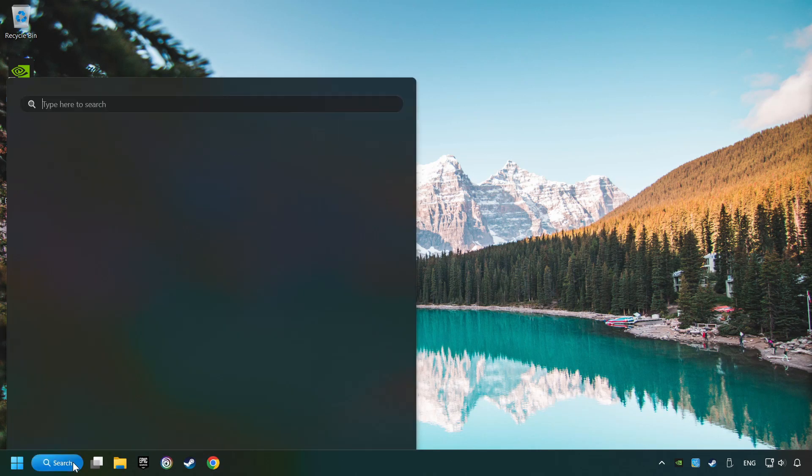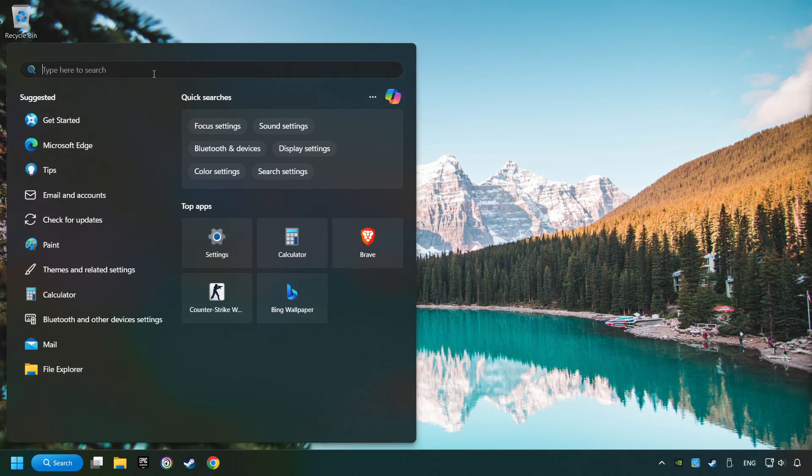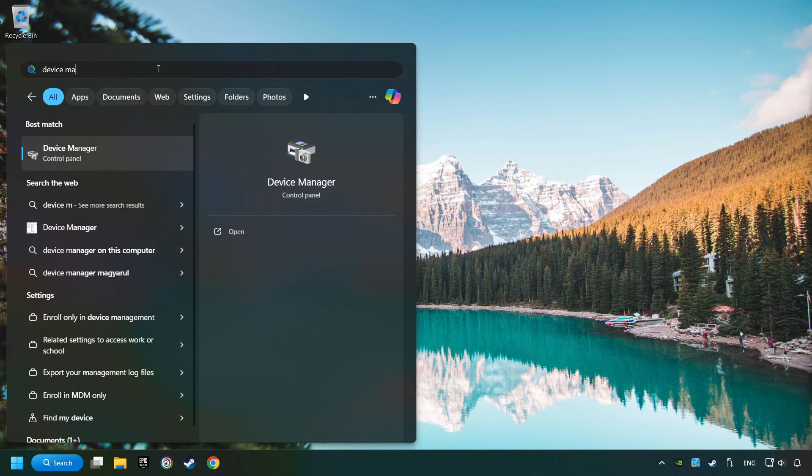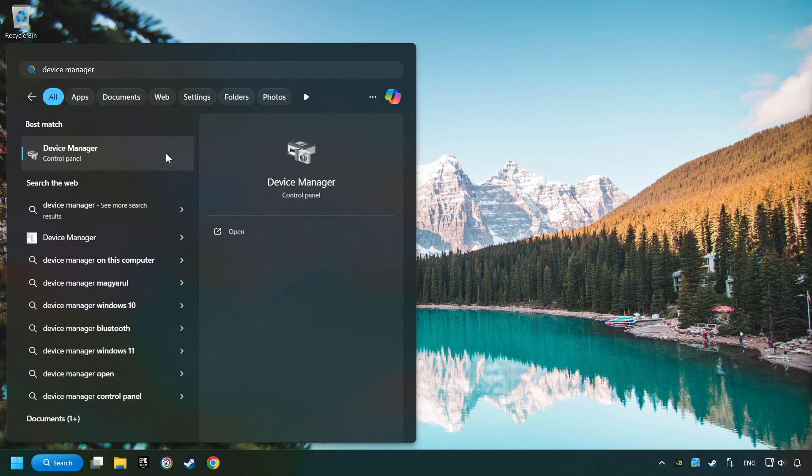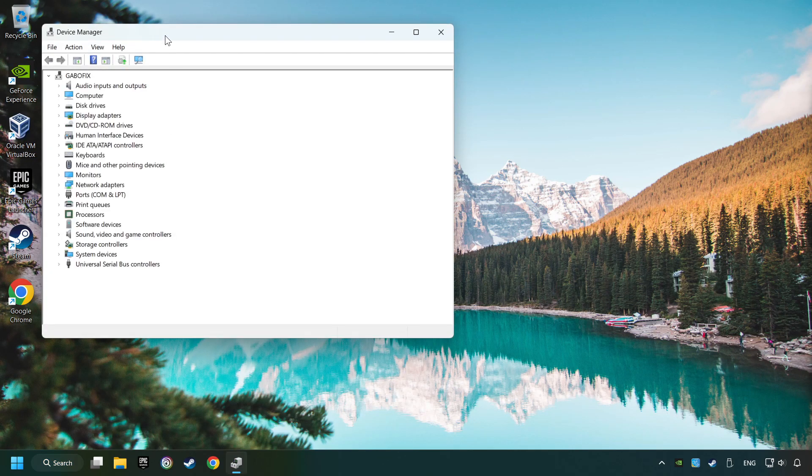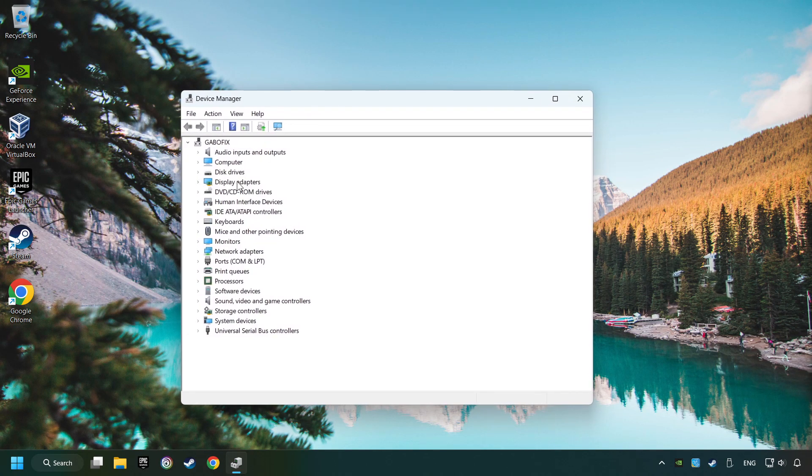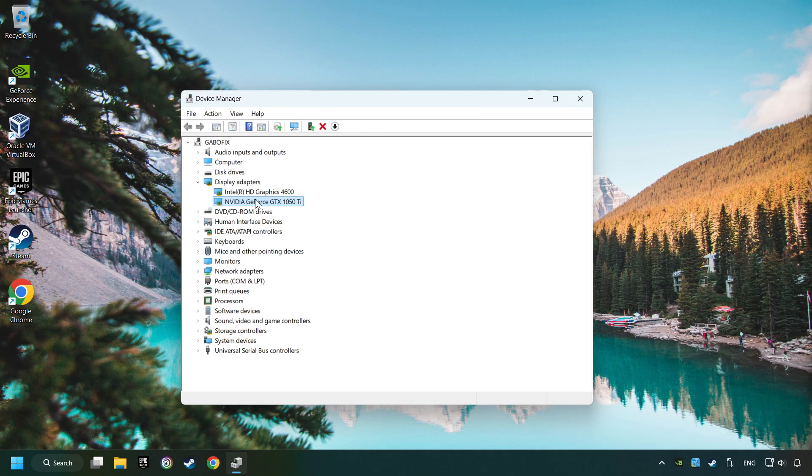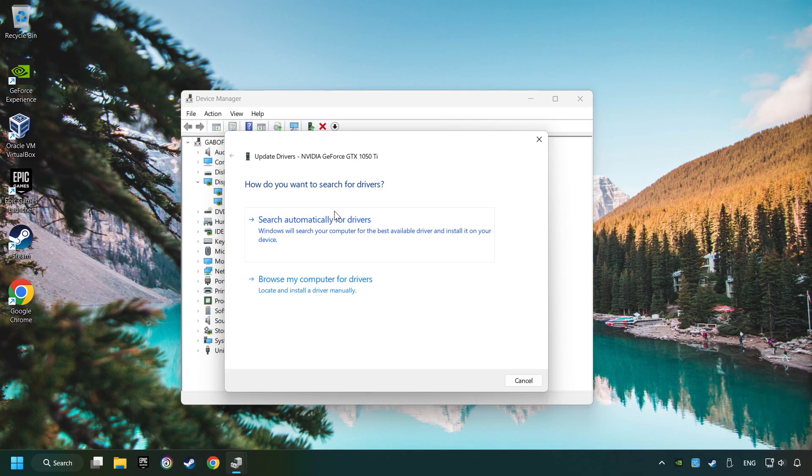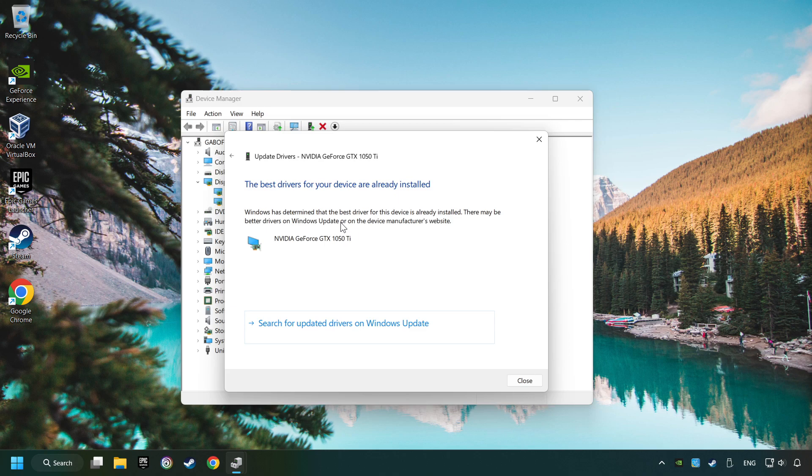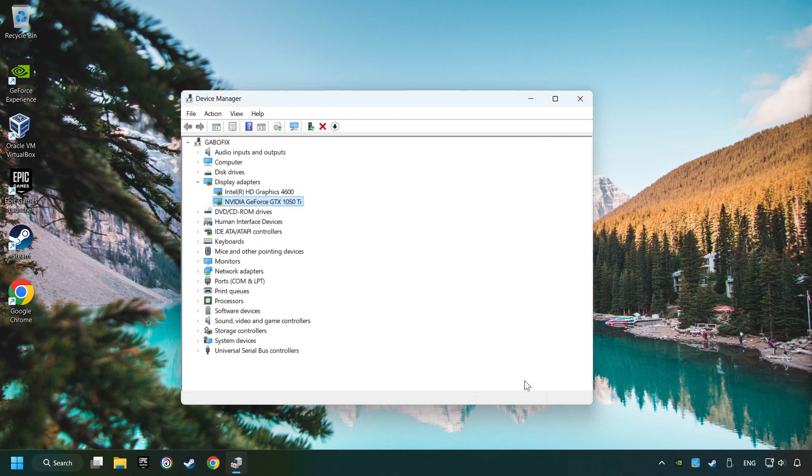Click on the search box and type in Device Manager. Click on Device Manager, then click on Display Adapters. Choose your specific graphics card, right-click and choose Update Driver. Click on Search Automatically for Drivers. Then click on Close and close the windows.